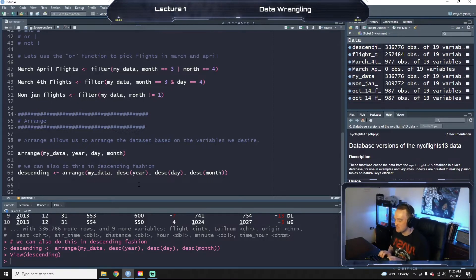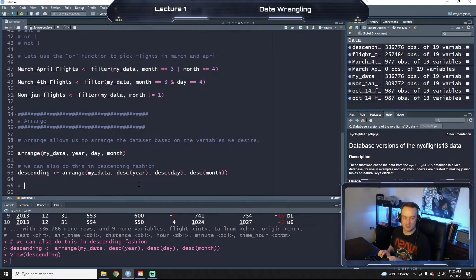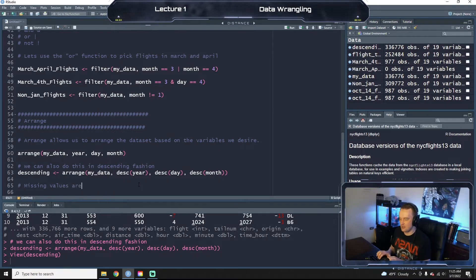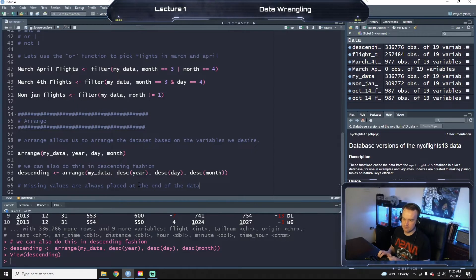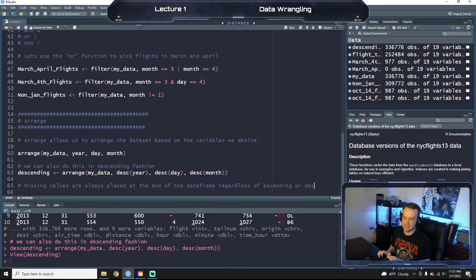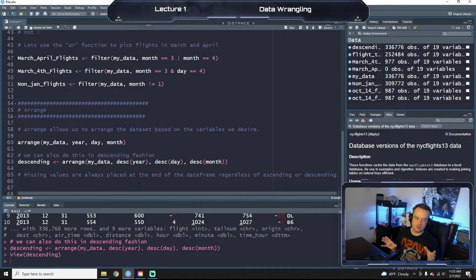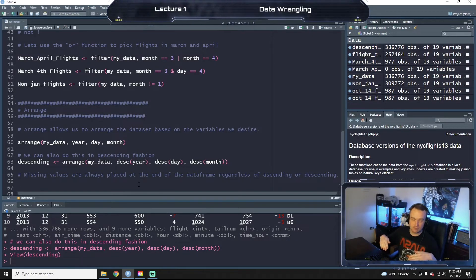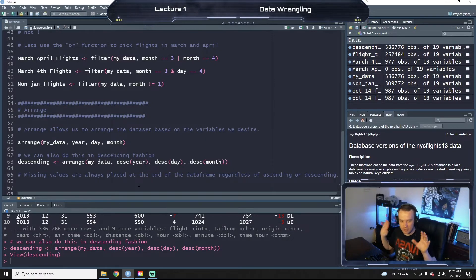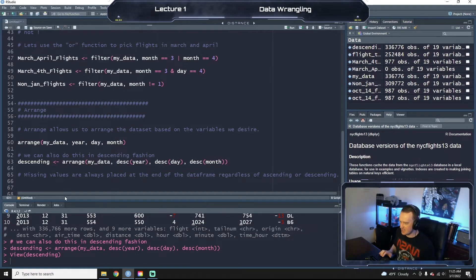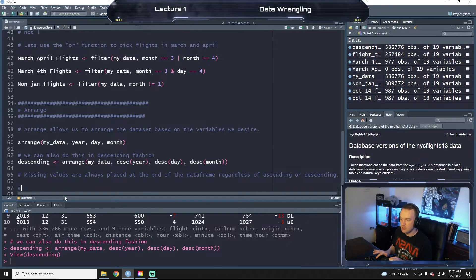It's pretty simple once you go through the process of learning how to do it. One thing to note is that missing values are always placed at the end of the data frame, regardless of ascending or descending order. So if you have missing variables — they'll be NA in your data frame — those always get put on the bottom. They don't get ranked above or below any value; they just always get placed last.